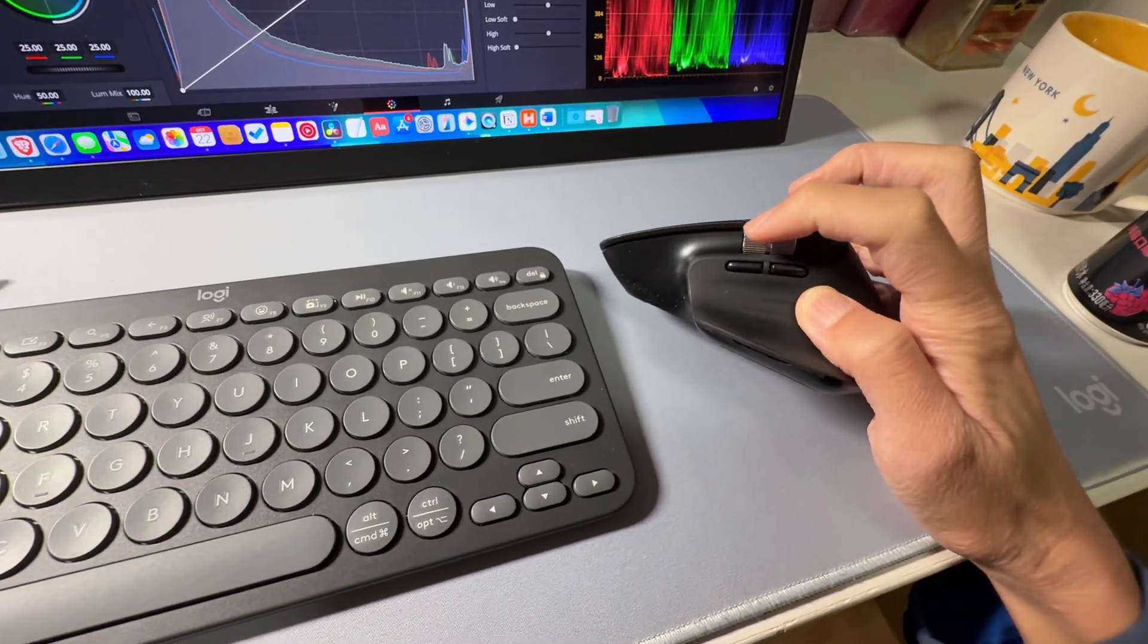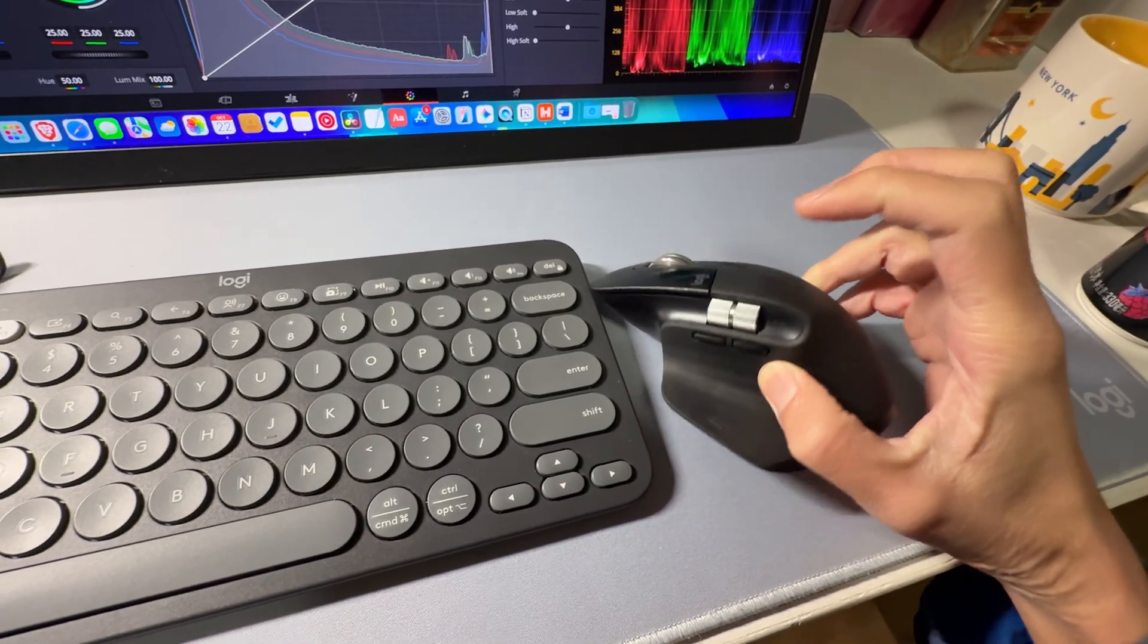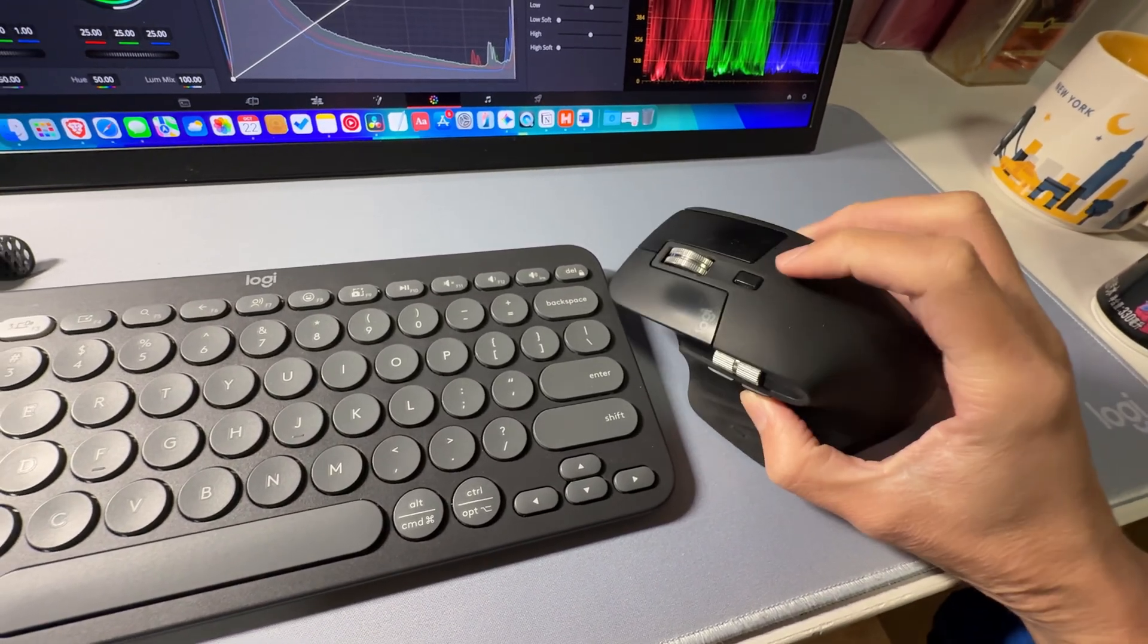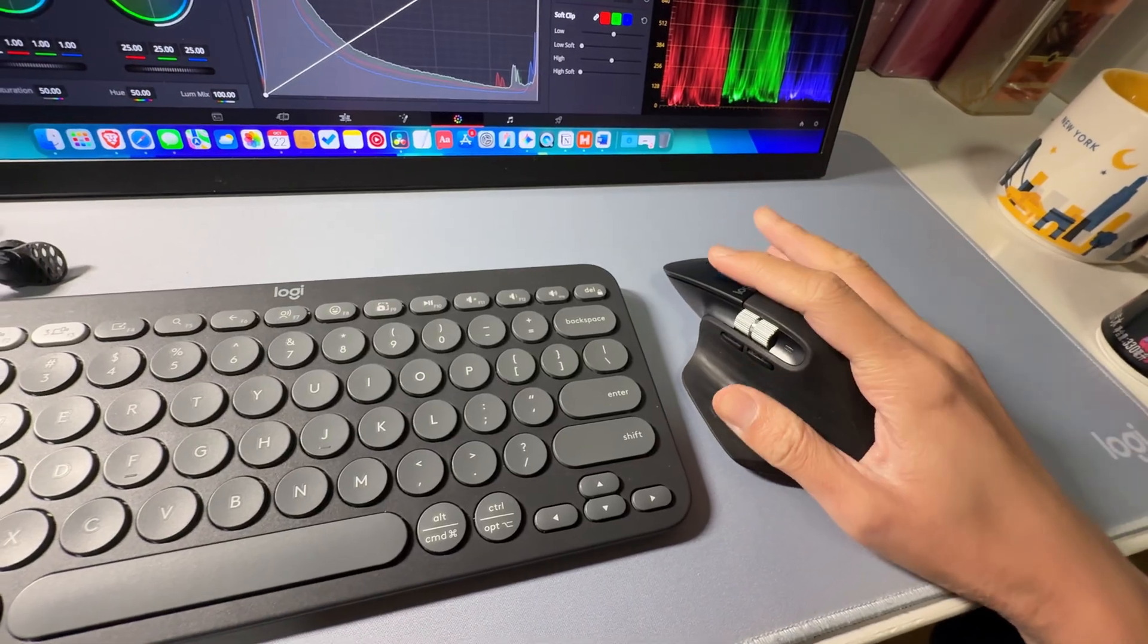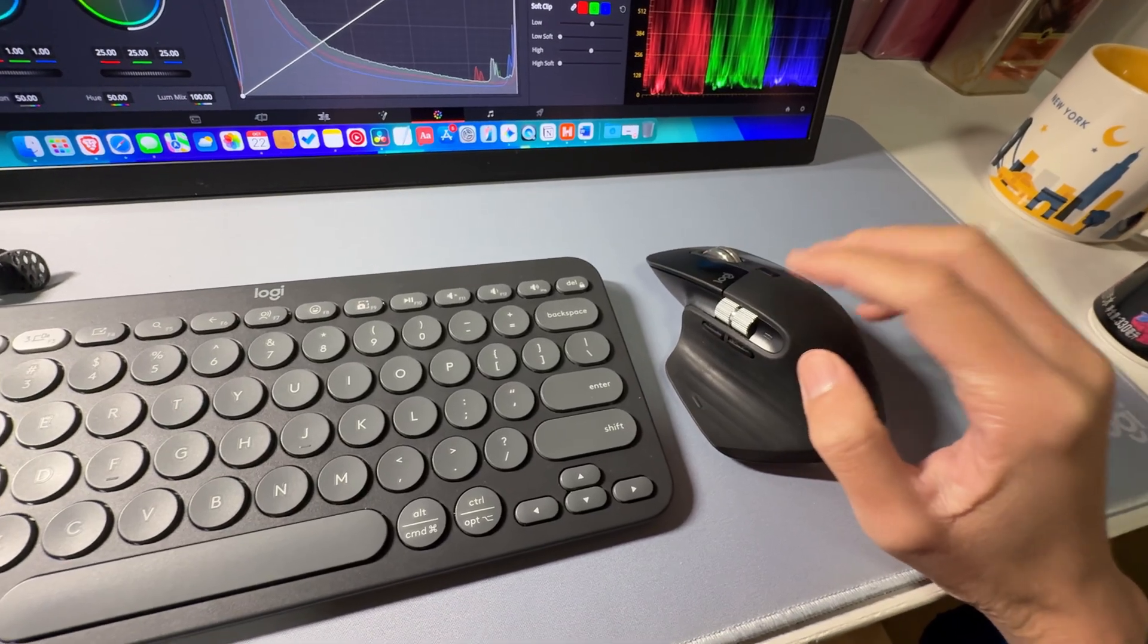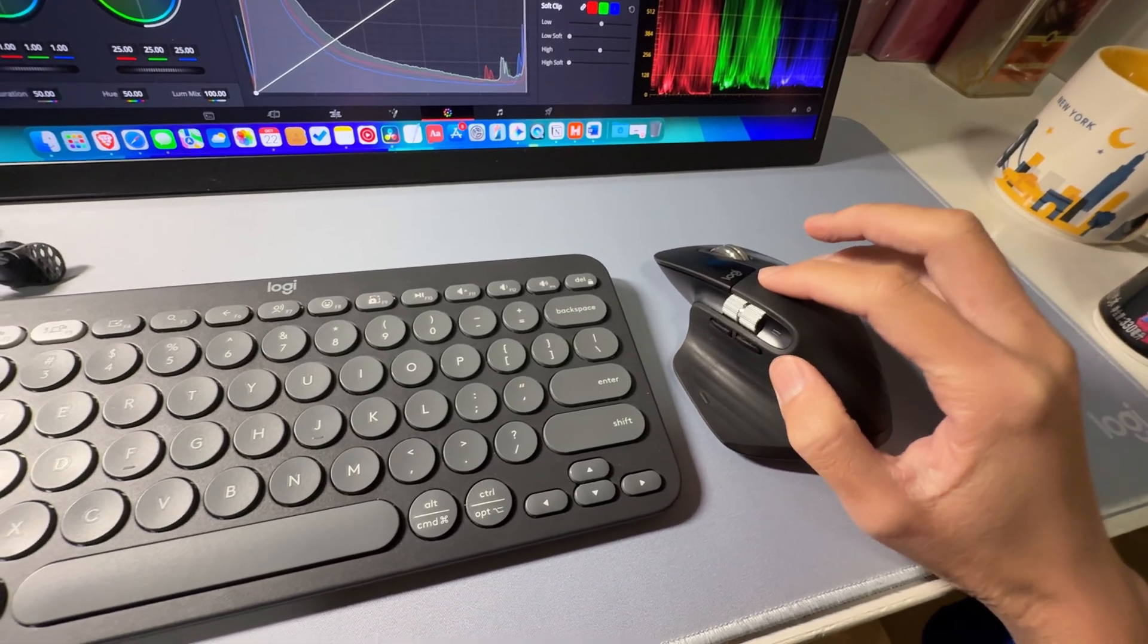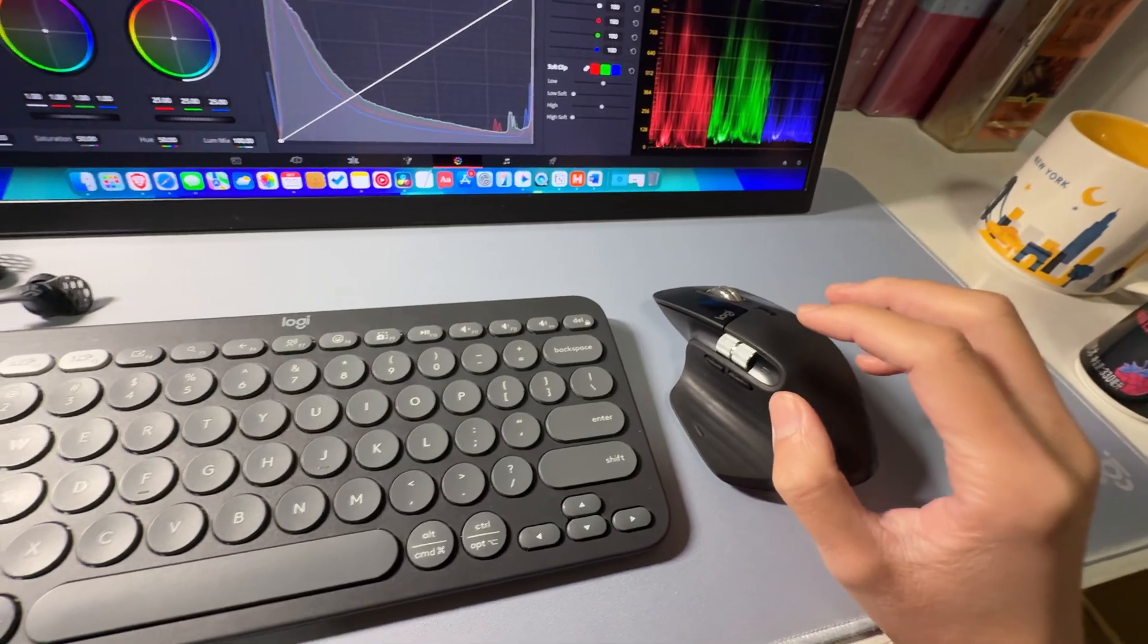And the Logitech MX Master 3S is a great option for video editing. I've actually linked a lot of DaVinci Resolve shortcuts on all those buttons, and they have been really helpful. I really want to try the new MX Master 4, maybe at some point.